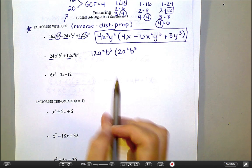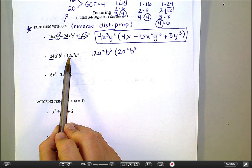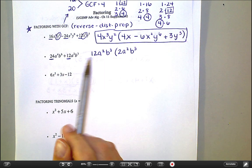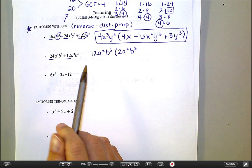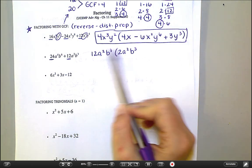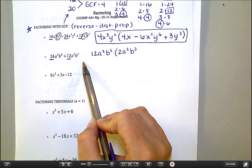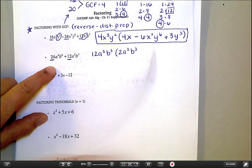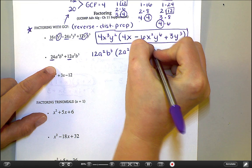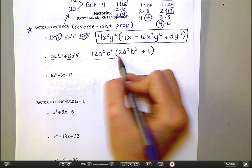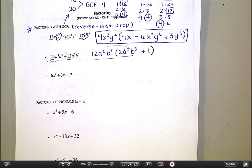What's left from the first term after I take this out? 12 times what makes 24? That would be two. I took out two a's, so I have a squared left because a squared times a squared gives me a to the fourth. I took out three b's, so I have b to the third left because b to the third times b to the third gives b to the sixth. Now watch what happens with the next term — I'm taking out the 12, two a's, and three b's, so essentially this whole term disappears. Some people get confused and think it should just be gone, but remember you need to be able to multiply back and get that term. So anytime you take out everything, a one stands in its place. The factored answer is 12a squared b cubed times the quantity 2a squared b cubed minus one.